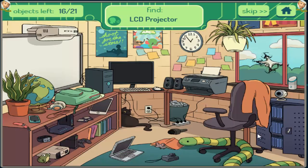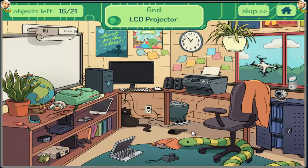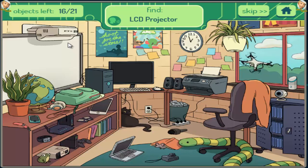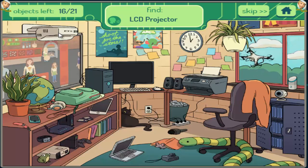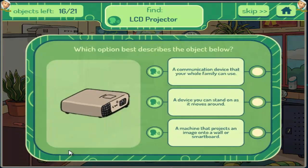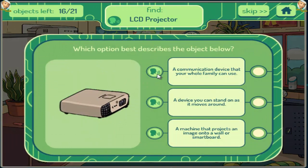LCD Projector. A communication device that your whole family can use. A device you can stand on as it moves around. A machine that projects an image onto a wall or smart board.